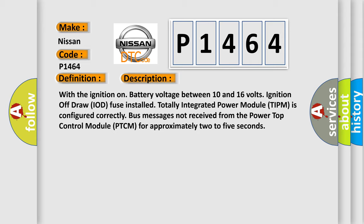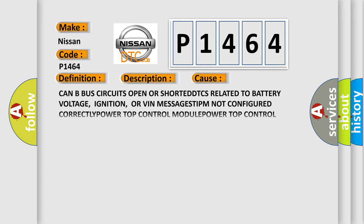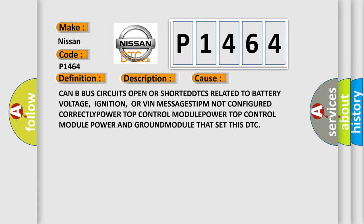This diagnostic error occurs most often in these cases: CAN bus circuits open or shorted, DTCs related to battery voltage, ignition, or VIN messages, TIPM not configured correctly, power top control module power and ground module that set this DTC.